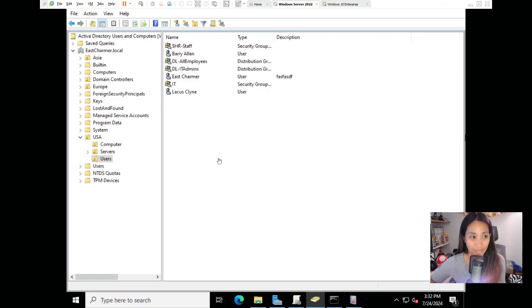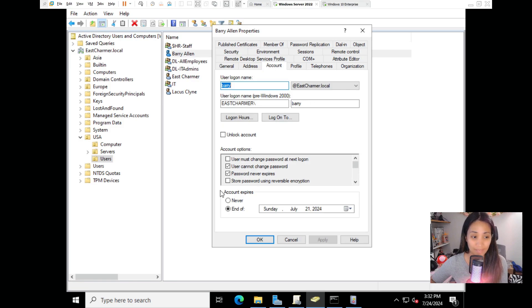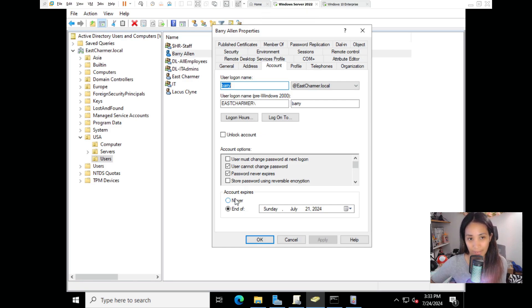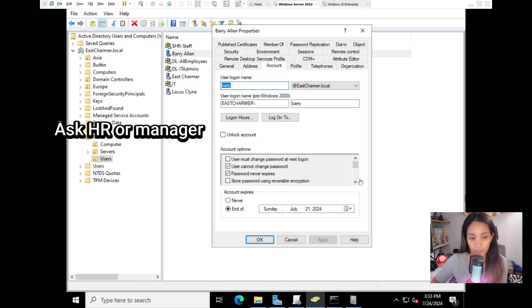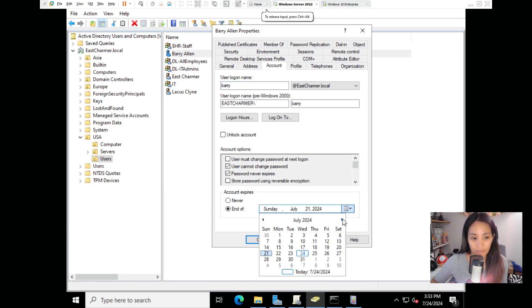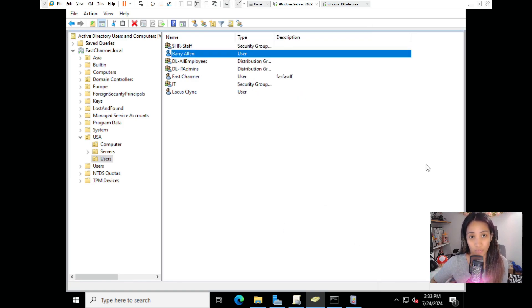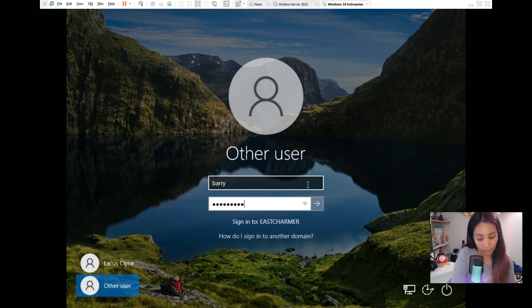This is an easy fix in Active Directory. Find Barry Allen's account, double click it, go to the Account tab, and at the bottom you can see the account was set to expire last Sunday. You can change the expiration date or select Never. The next step is to check with HR or the manager about when the contract ends - set a new date accordingly, or if they've become full-time, set it to never expire. Click Apply to fix the issue.